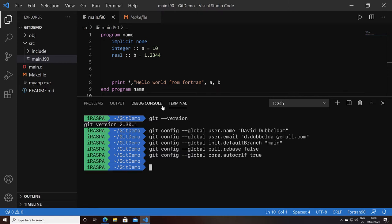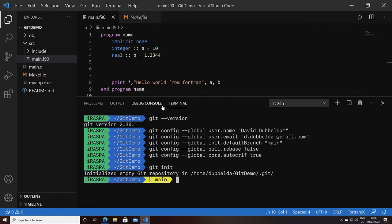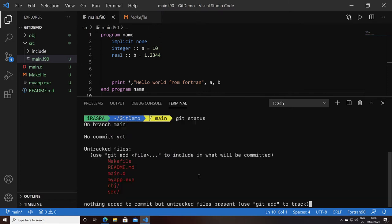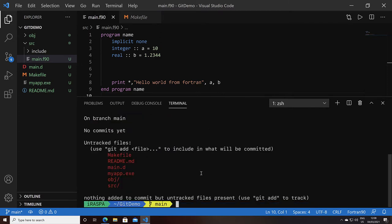How do we get our project under source control? We start off with the command git init. This will create a .git directory inside our project. We can see the prompt change. We can do a git status and see that all the files we currently have are untracked.